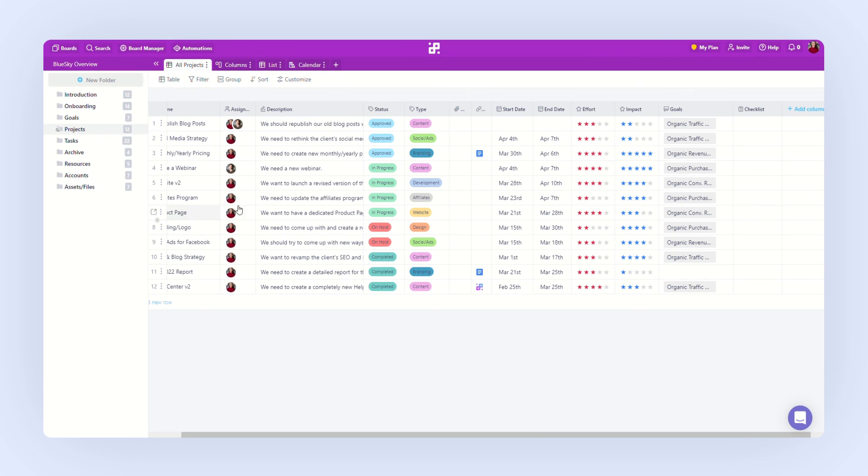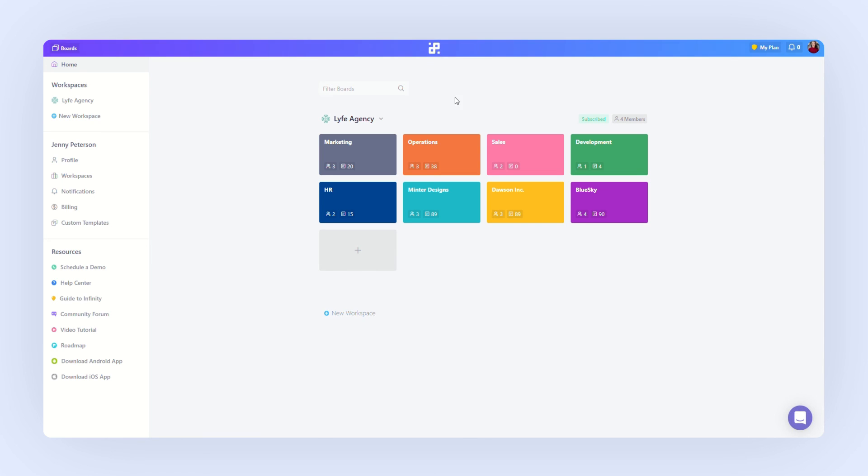Let's go back to our dashboard. You can do that by clicking the Infinity logo at the top. In the dashboard, you can create a new board and you can access some other board options if you click here.